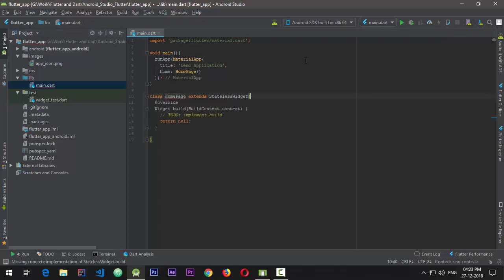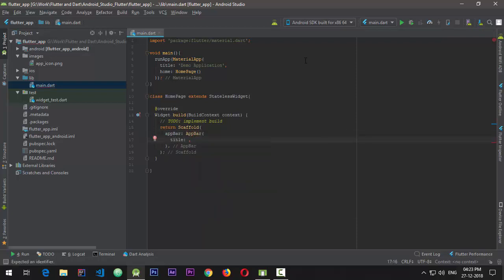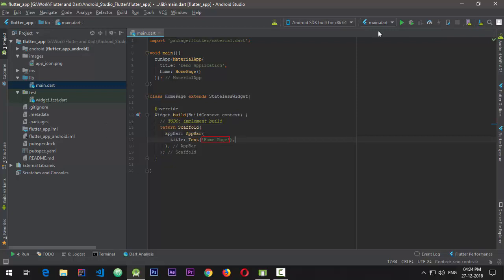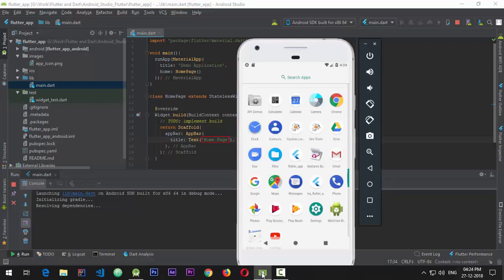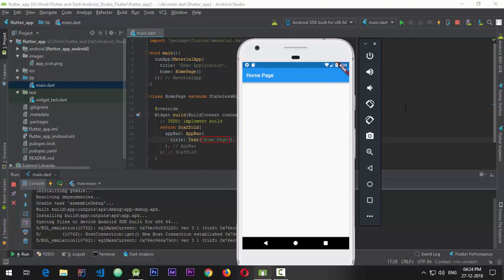We'll add the missing override — this is a build method. It will return a new Scaffold. Scaffold gives us access to elements such as AppBar. We'll create a new AppBar and give it a title widget of Text that says 'Home Page'. When I run the application on the emulator, you can see a simple app that has an AppBar with the scaffold and the AppBar's title says 'Home Page'.